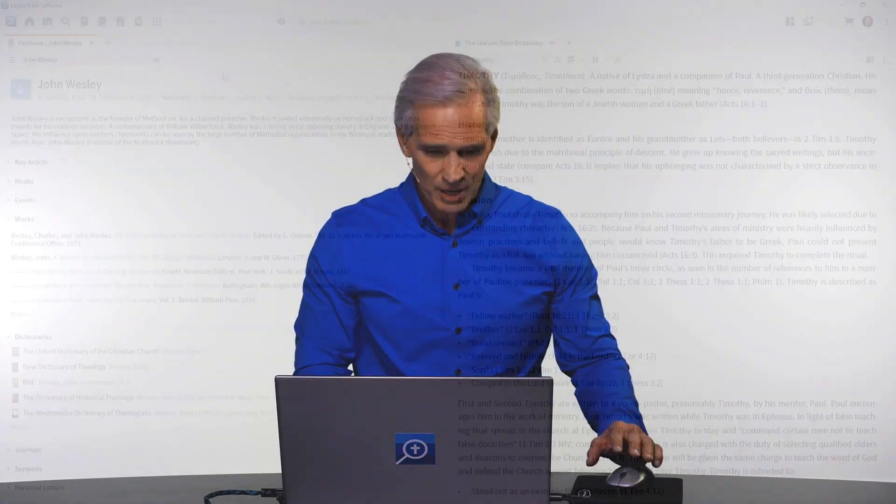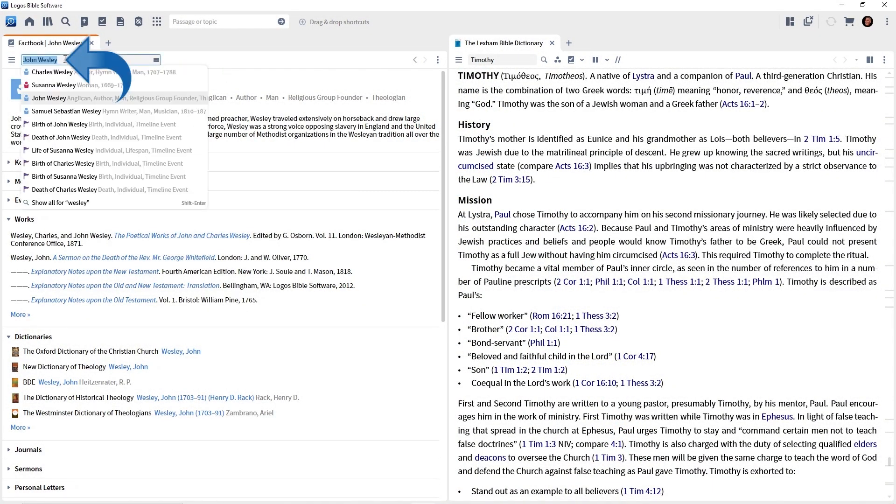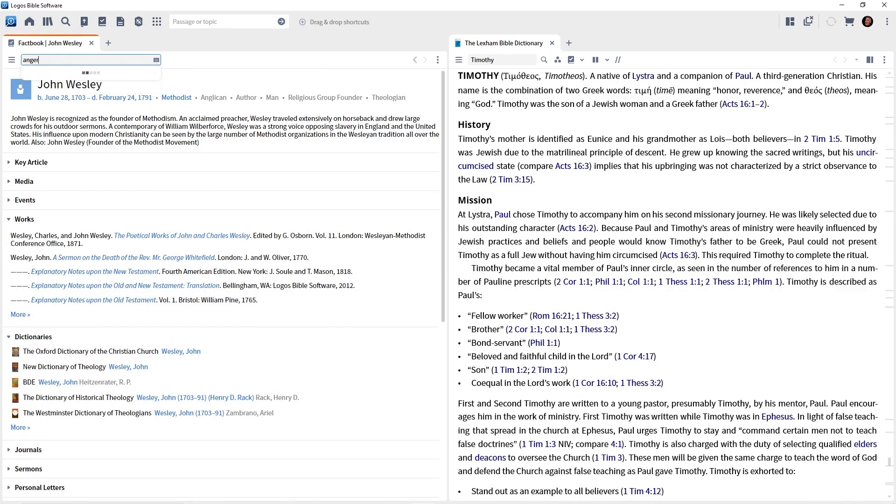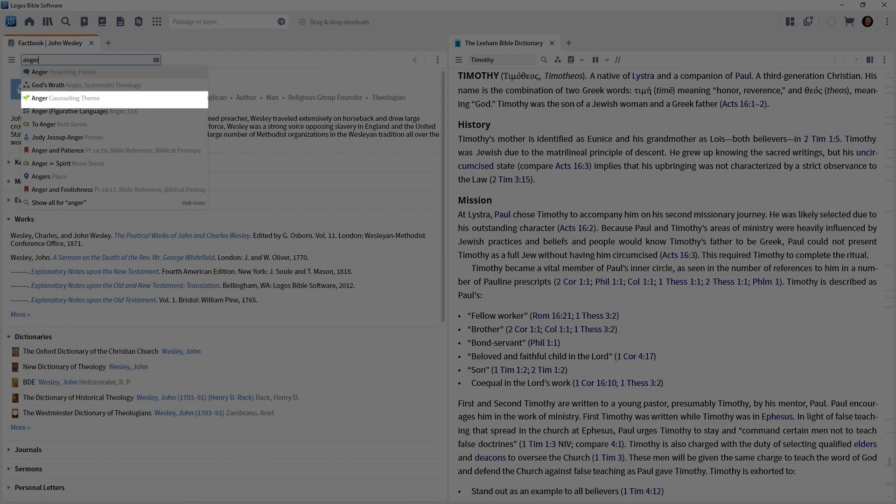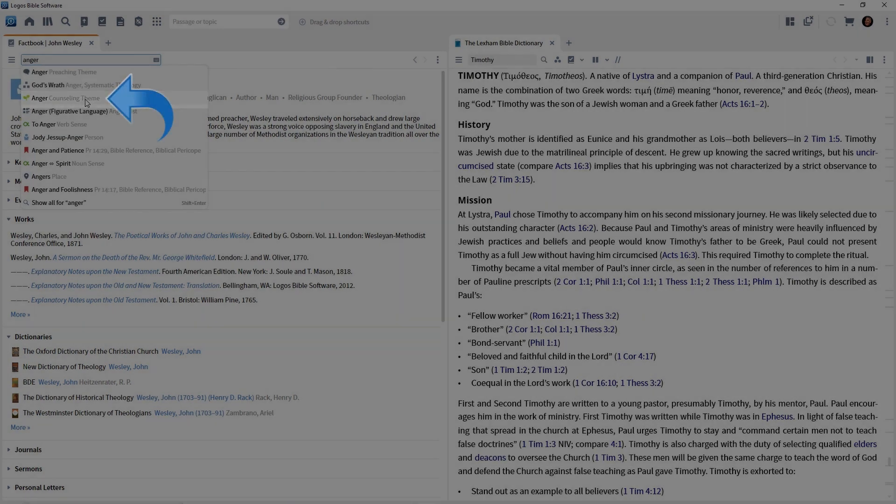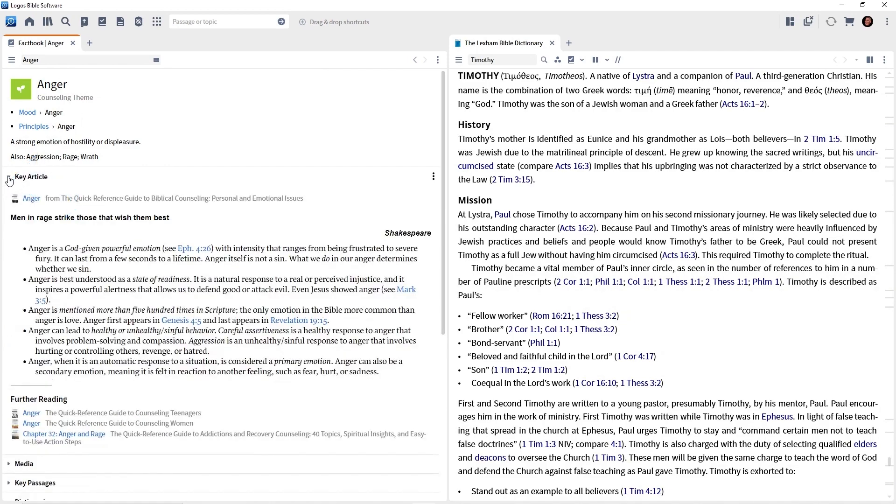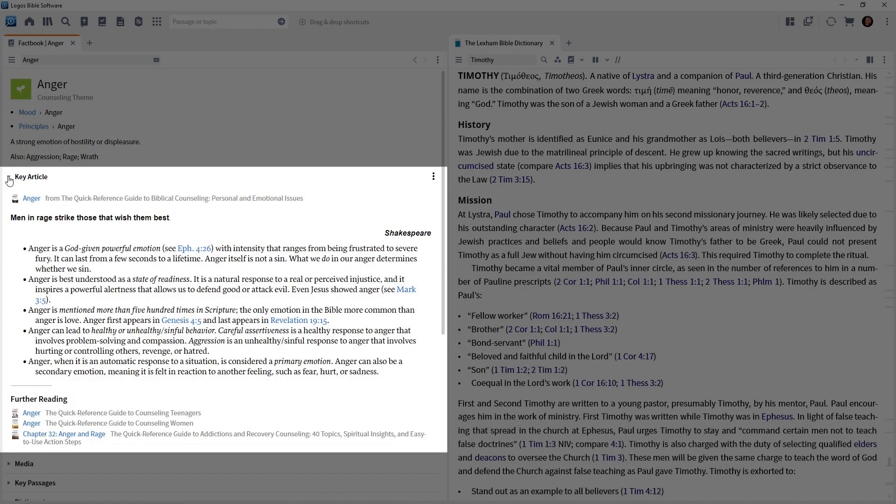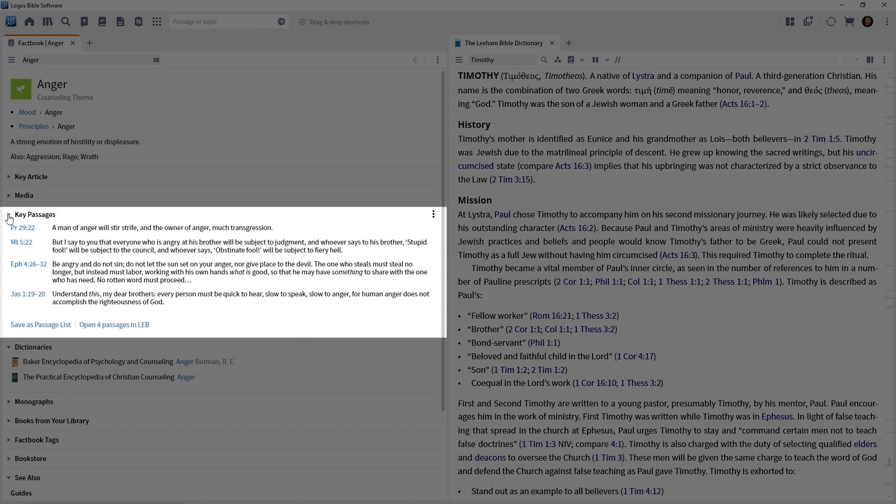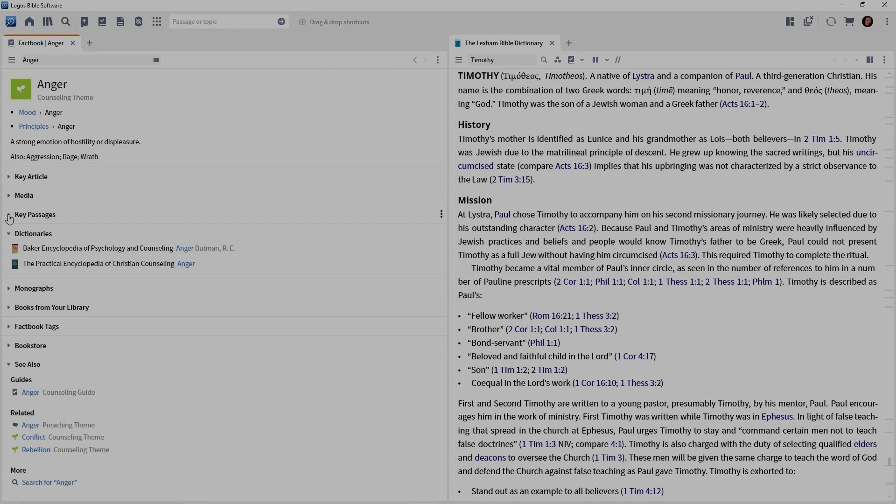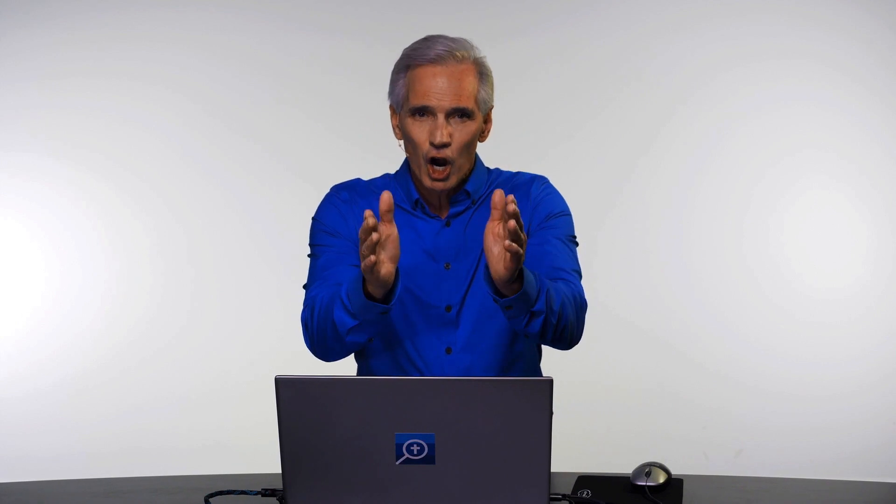What about a contemporary subject? I want you to click in the box and type anger. Notice in the drop down list, we have counseling theme anger. And again, we have sections. Here is a key article about anger from a counseling perspective. Notice we have key passages about this counseling theme. We also have a dictionary section that will take us to other articles in our library.